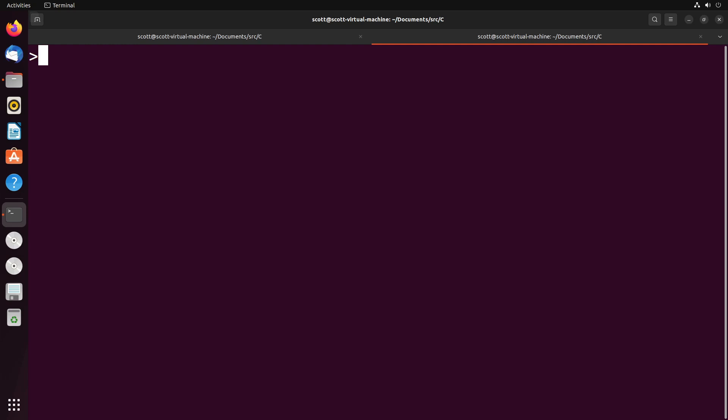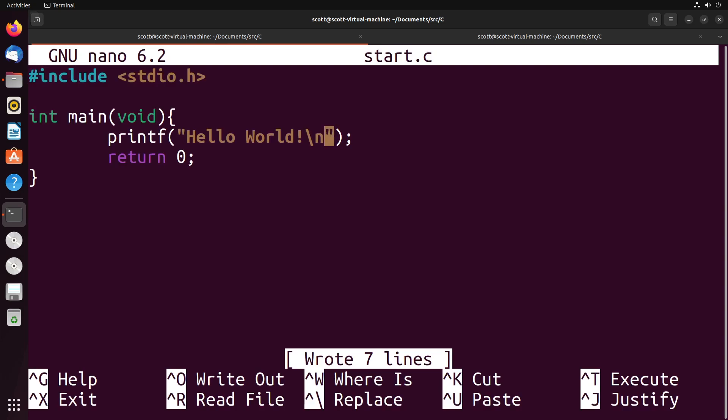So just starting off with something really simple, if I have a C program here, and the C program is very basic, it takes in some, it just starts up, it prints out Hello World, and then I just returned zero, very basic C program.